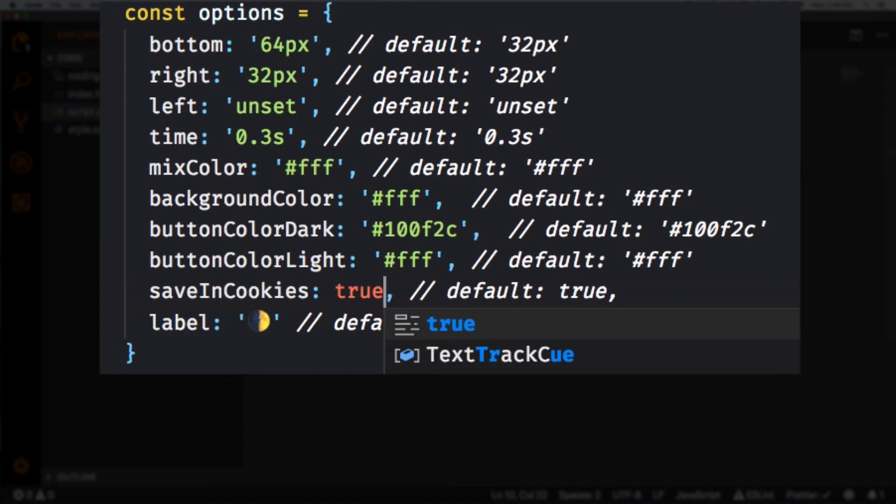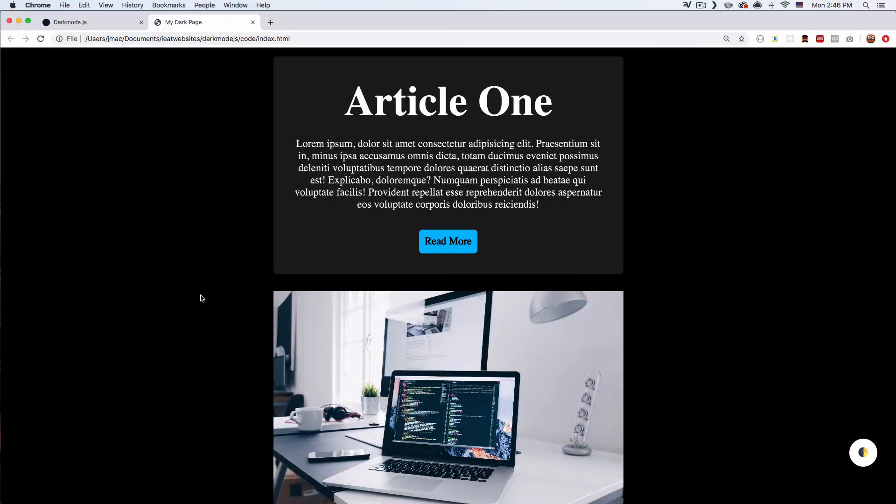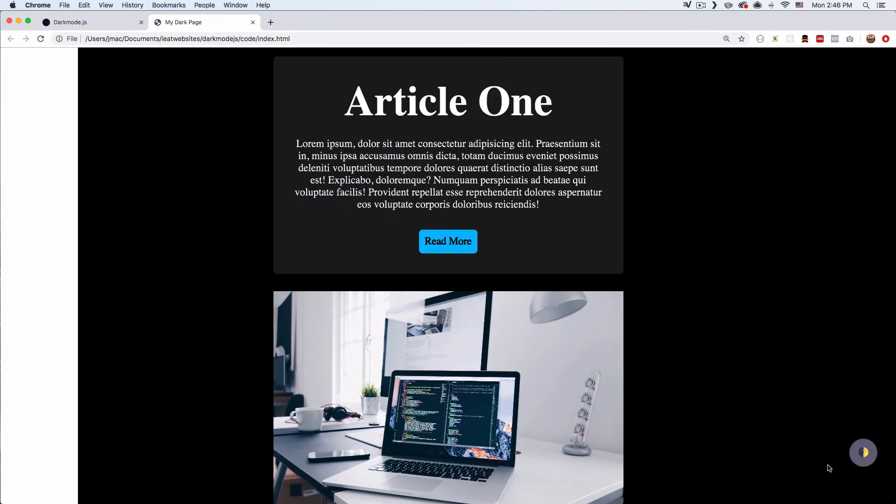And now if we reload the page it's gonna stay dark or whatever we actually changed to. So I'm gonna reload this page. Back to normal, I'm gonna reload the page a couple times. Okay, change it to dark.